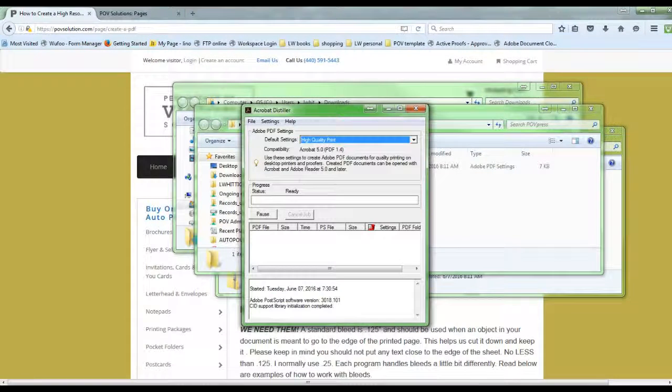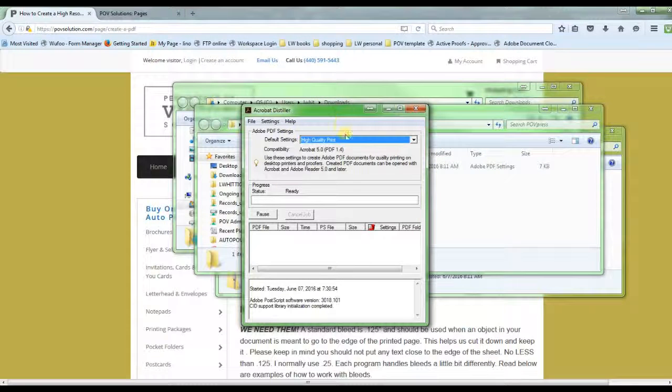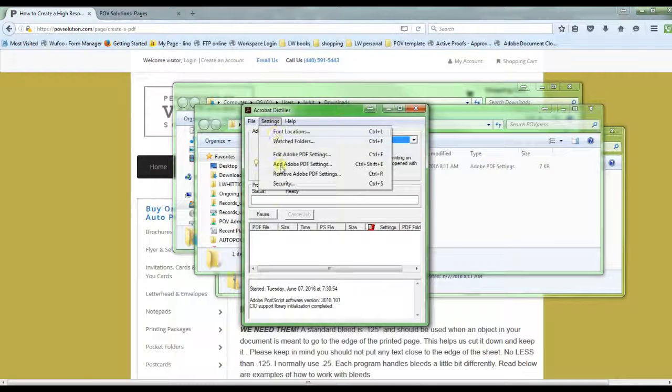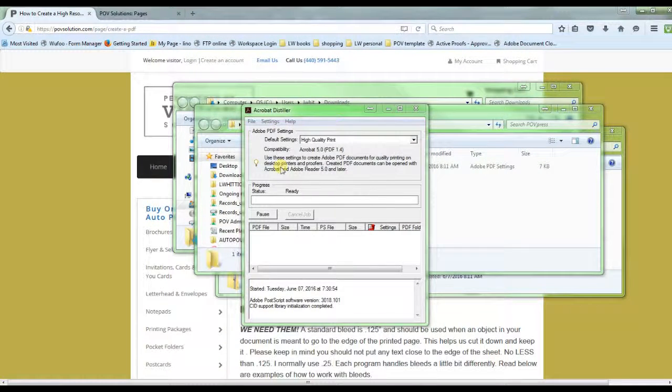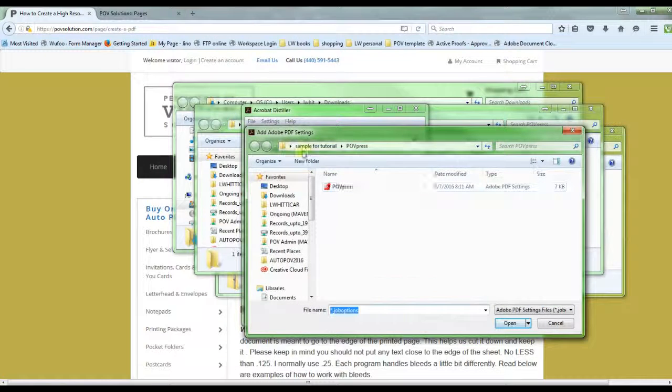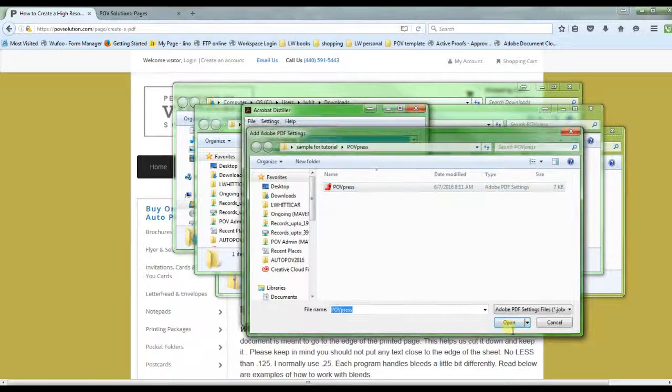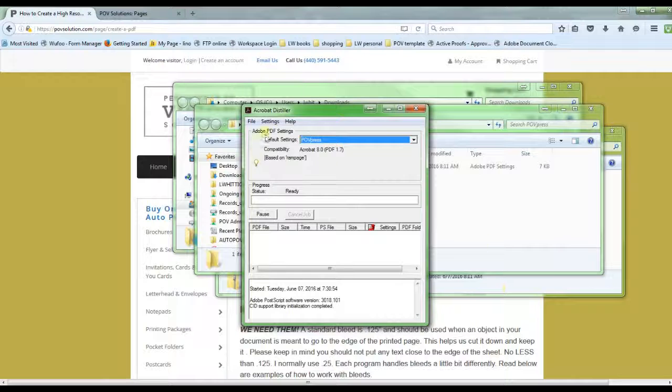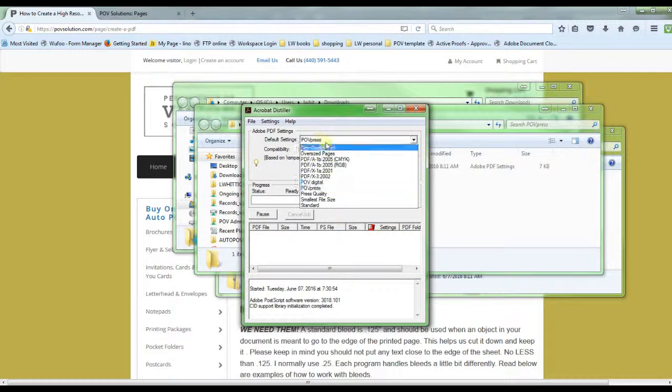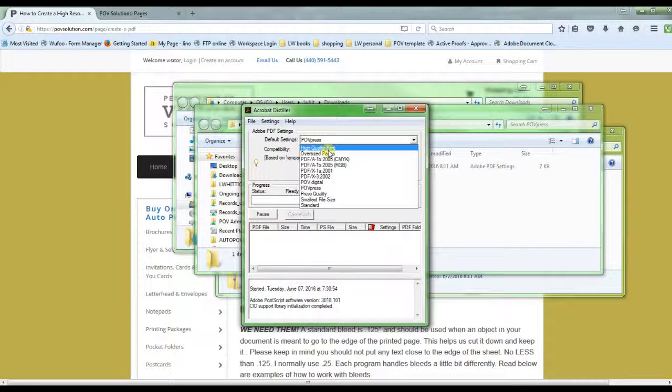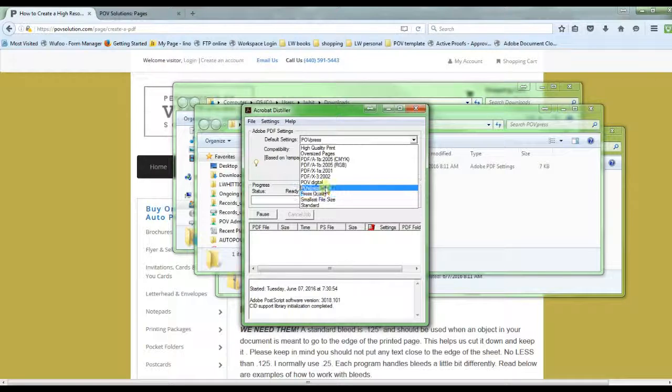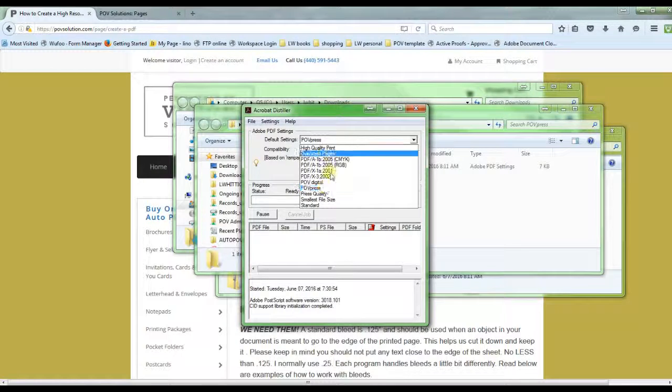First way I'm going to show you is through Acrobat Distiller. We're going to add. It's right to the folder that I want it to so we're going to select open and now you can see it is in there. Now this will be in every program so if I just loaded it here if I go into InDesign it will be there. If I go into Adobe Illustrator it will have that option.